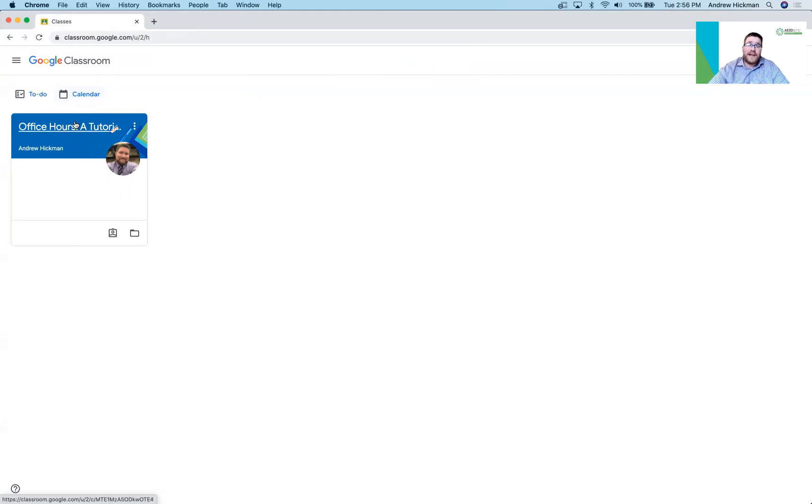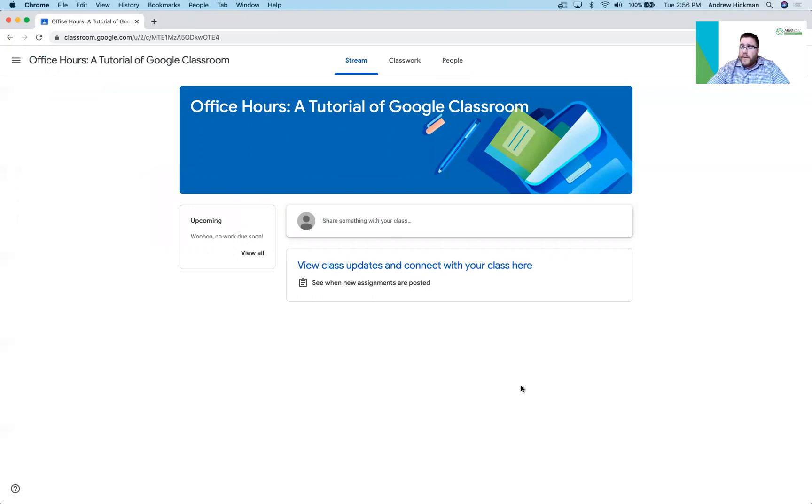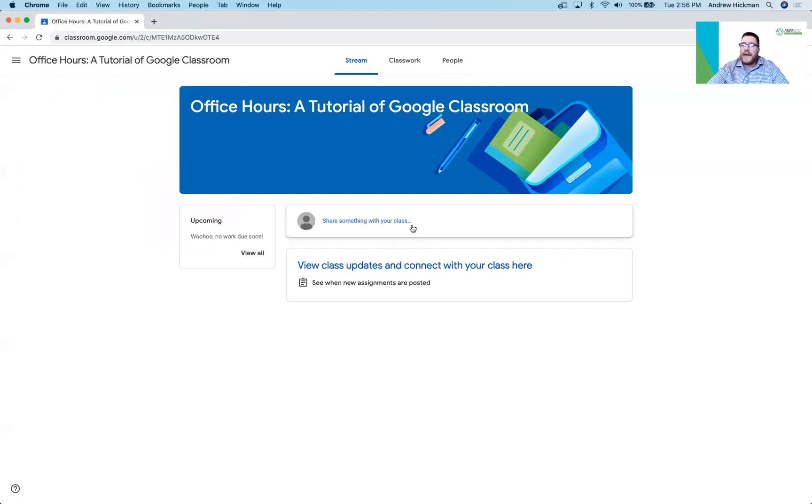Now if I go into the class they have the option here to submit to the stream. Now not all teachers have the stream turned on for students. That's okay.